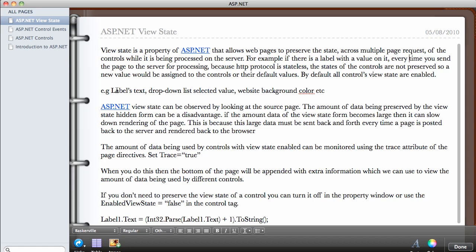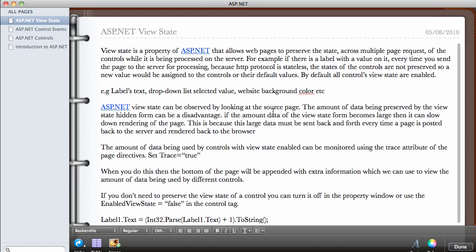Some examples include maybe the text on a label or the drop-down list selected value or even your website background color. All these states could be lost. ASP.NET ViewState can be observed by looking at the source page which I'm going to show you in a minute. The amount of data being preserved by the ViewState heading form can be a disadvantage.